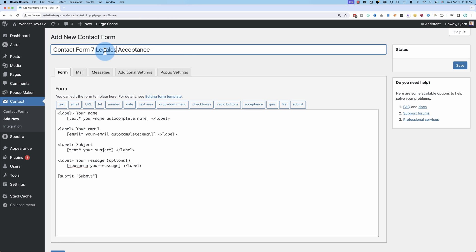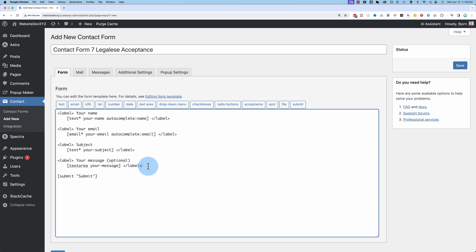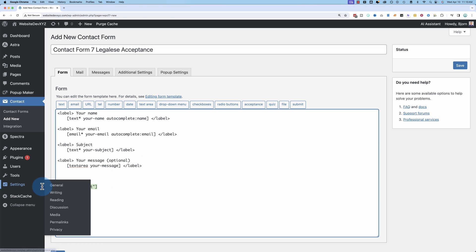I'm gonna call the form contact form seven terms of service acceptance. Change this. I'm gonna call it legalese acceptance. And our plain form here doesn't have an acceptance field currently. To add one,